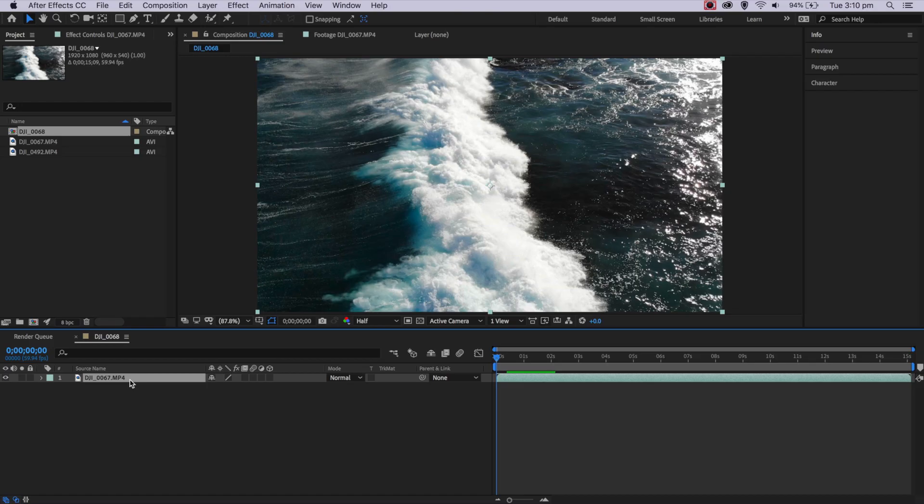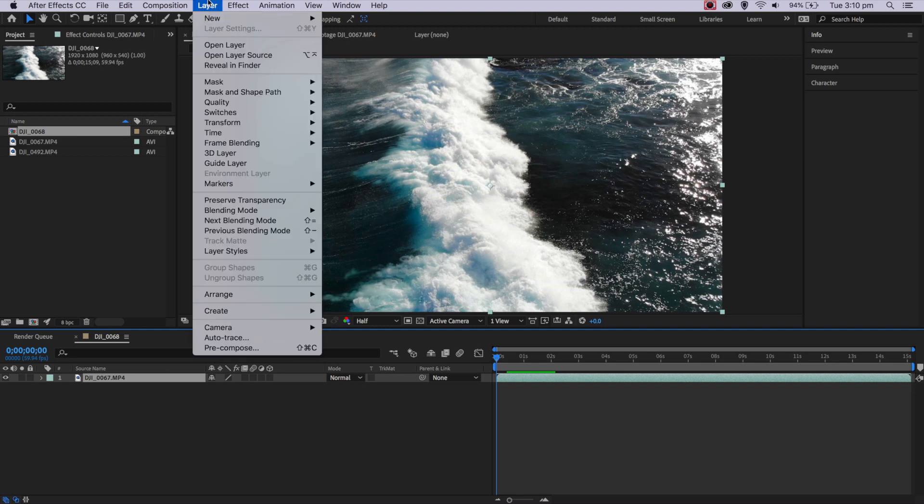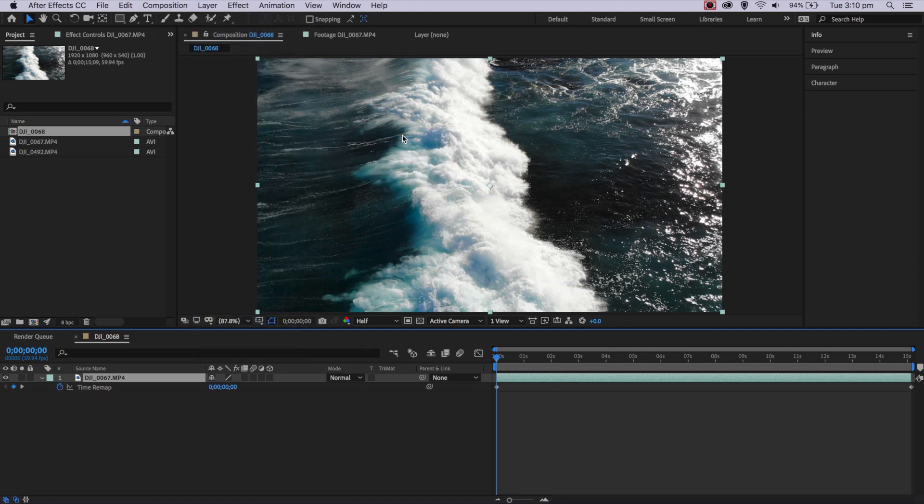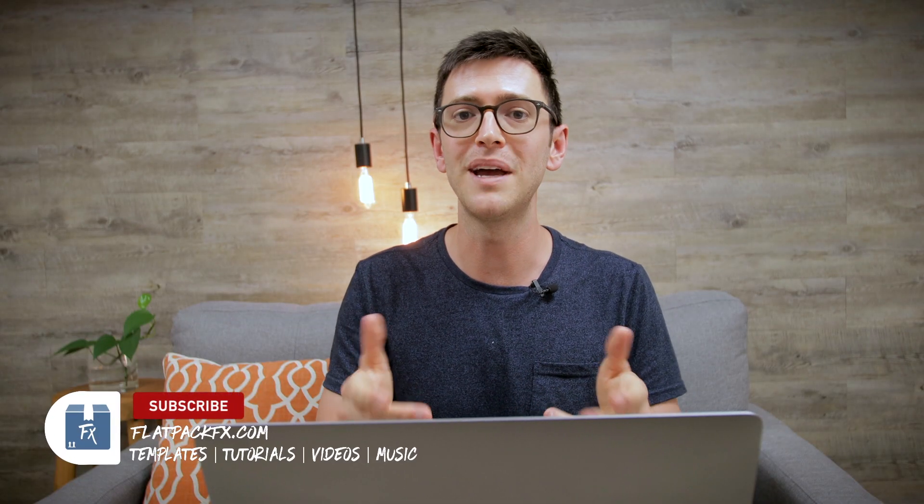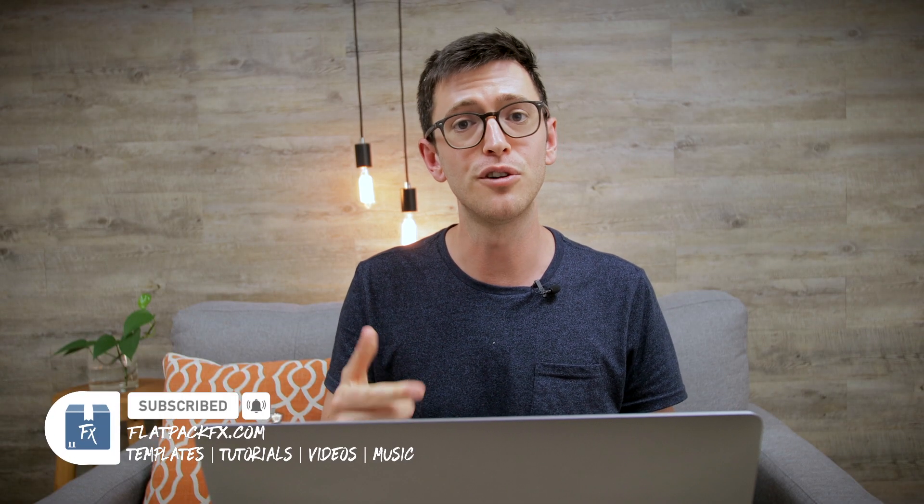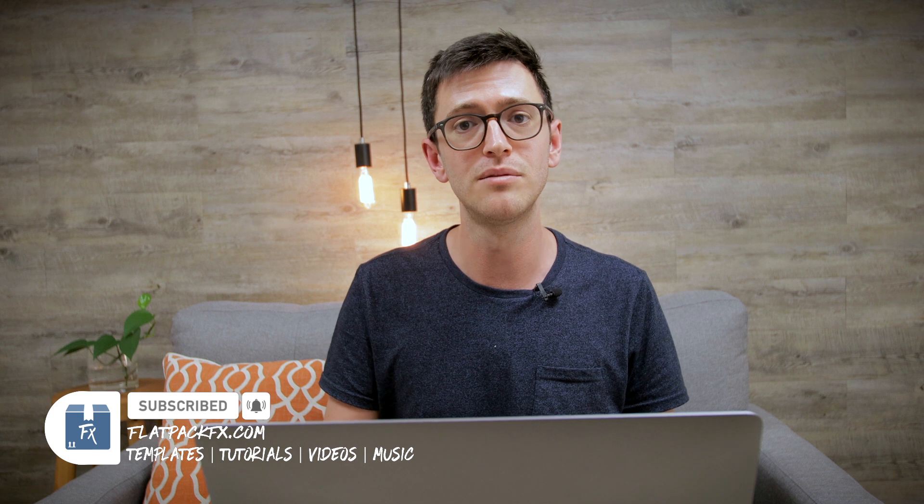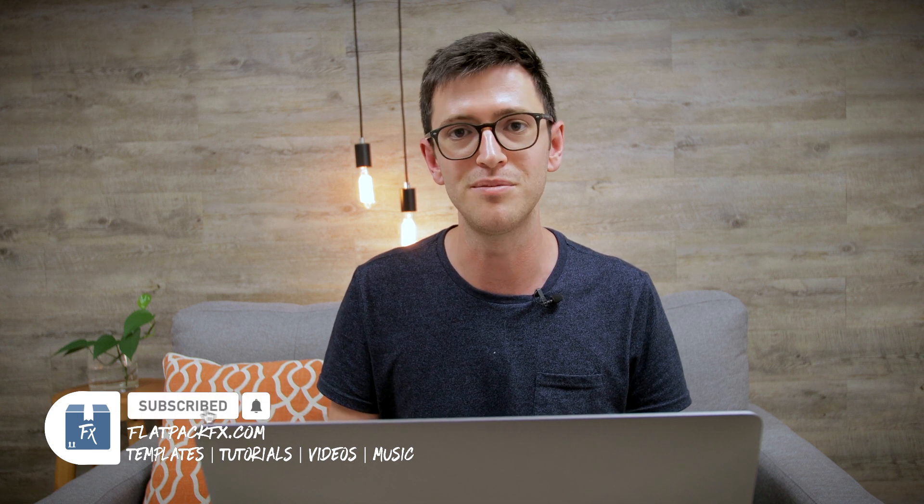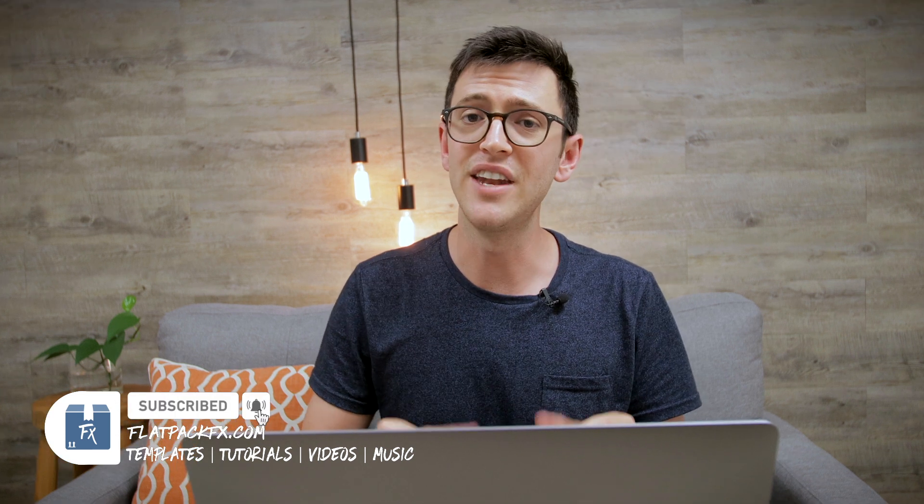First, make sure my clip is selected. Then I'm going to come up to Layer, down to Time, and enable Time Remapping. That's going to open up the time remapping function. Before we move on, I make weekly tips and tricks videos like this one, so if you're new here maybe consider subscribing so you don't miss out.